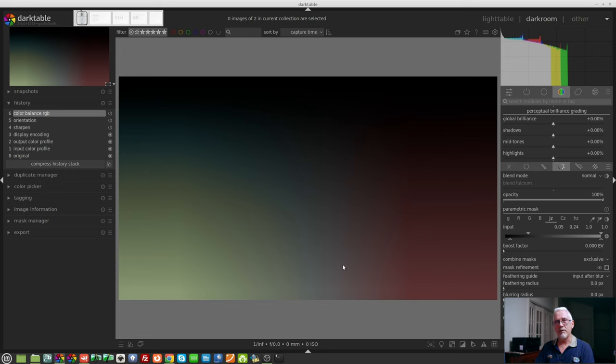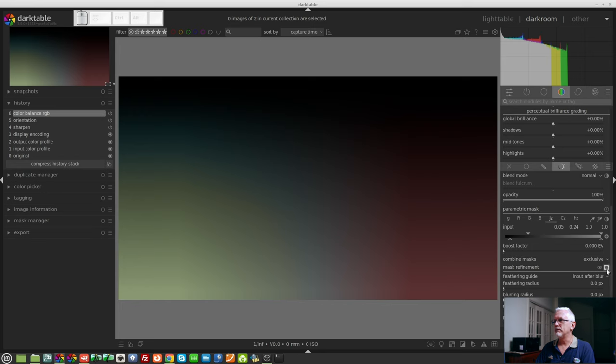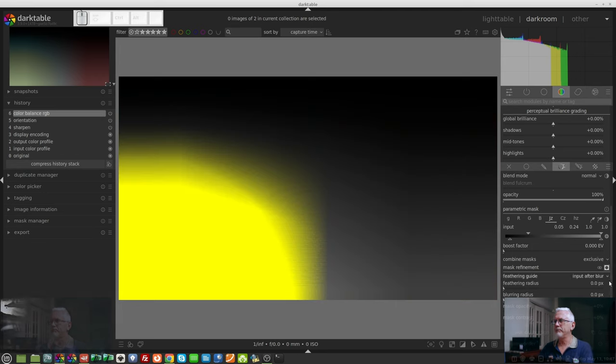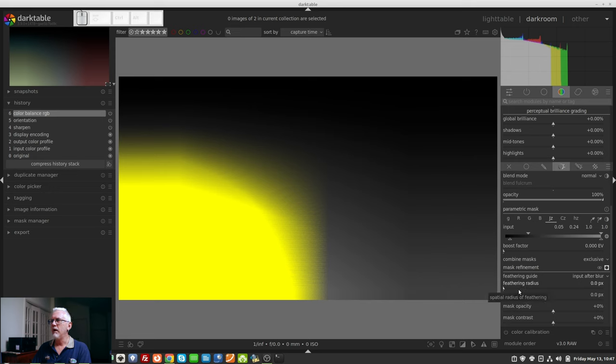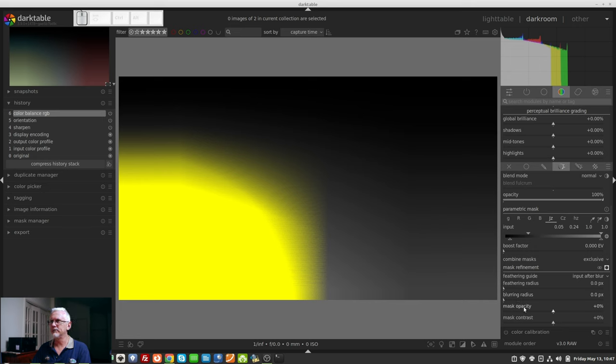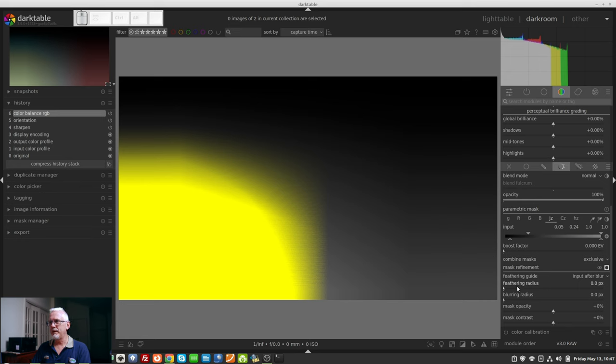But one other thing that I do want to cover, whilst we're on this subject of transition zones, is if we turn our mask back on, we do also have these four sliders down the bottom. The feathering radius, the blurring radius, the mask opacity, and the mask contrast.